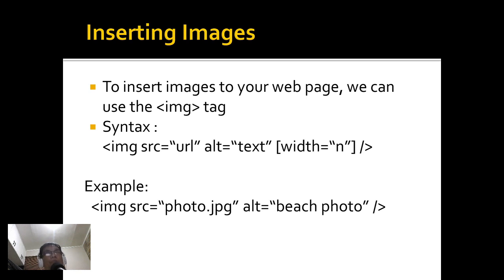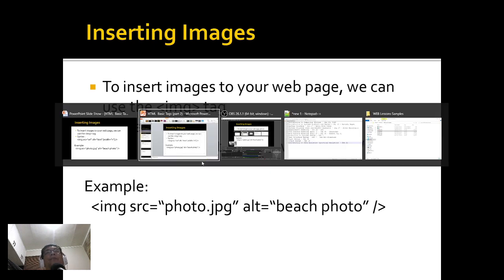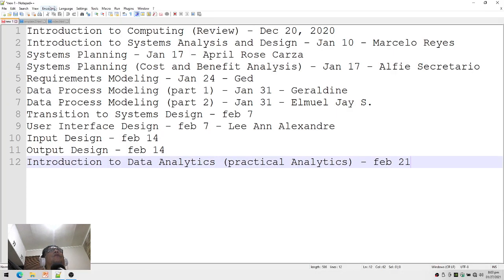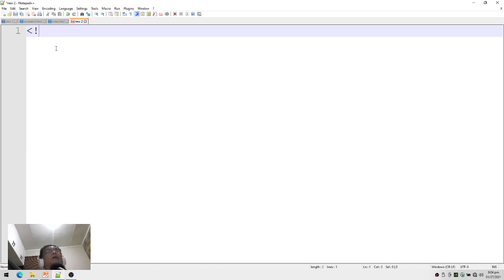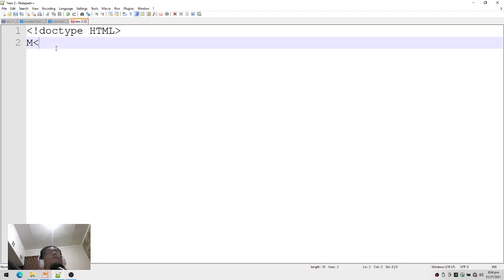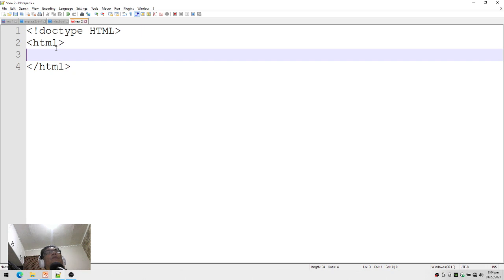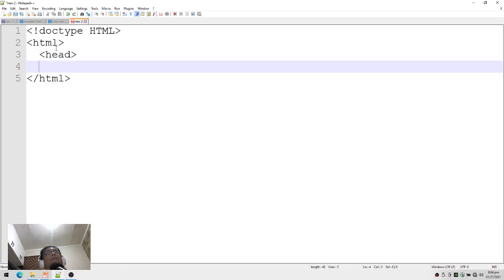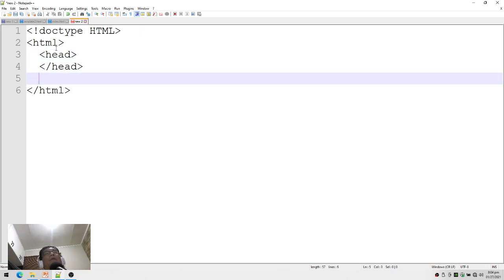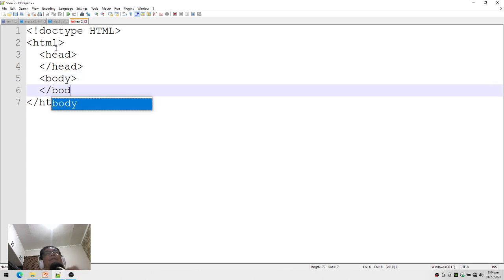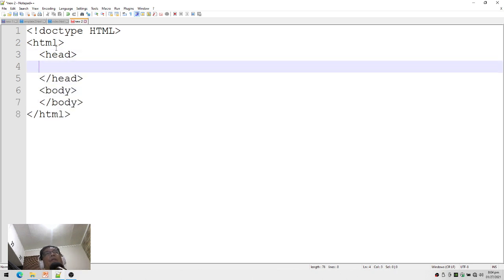Let me demonstrate this in an actual web page. I'll be opening Notepad and creating my document with the basic HTML structure: html, head, and body tags.